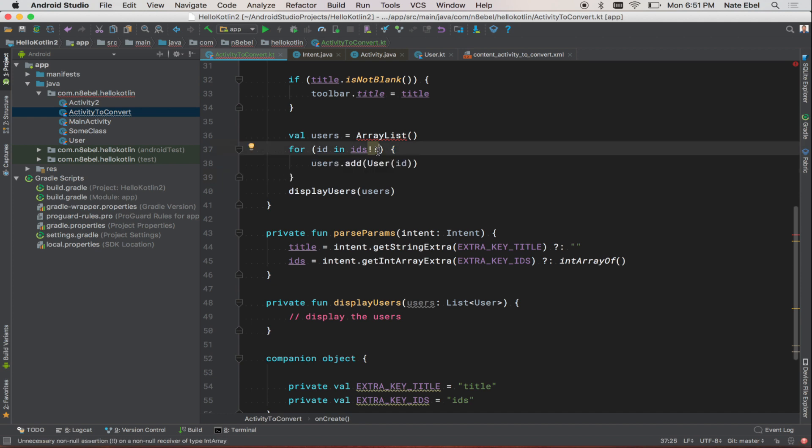We'll then notice that there is an unnecessary non-null assertion on our IDs property. When you see the double bang operator like this, it indicates that if this value is ever null to throw an exception. In our case, since we've indicated IDs will never be null, we can remove this extra check. So now we're left with a loop that looks very much like what we're familiar in seeing from Java.